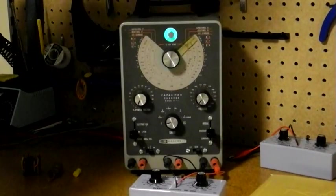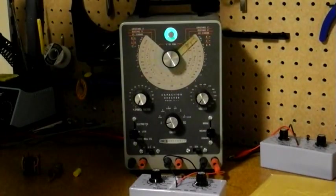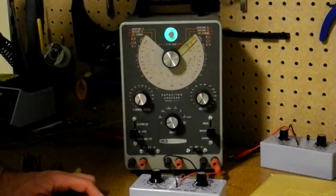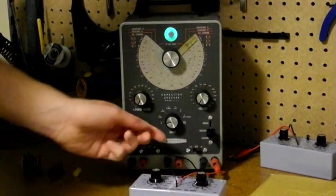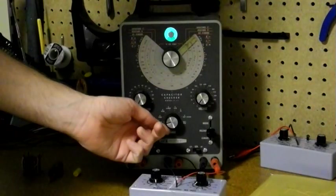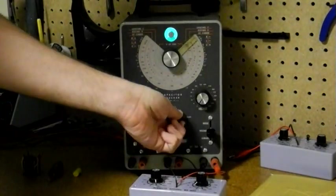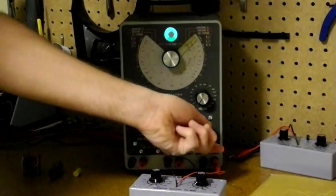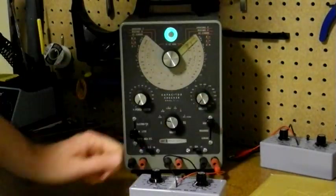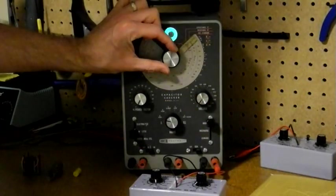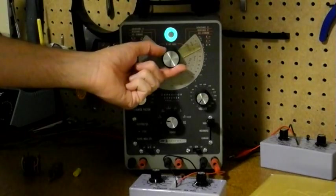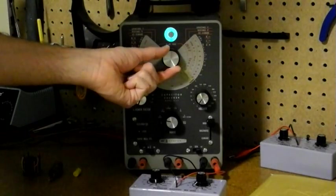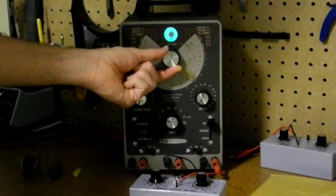I'm going to make a basic resistance measurement using a 10k ohm resistor using this resistance substitution box. So we set the function switch to resistance, in this case the R times 100 range, and then we set the mode to bridge. Now we adjust the dial until we see the electronic eye open and adjust for maximum opening.